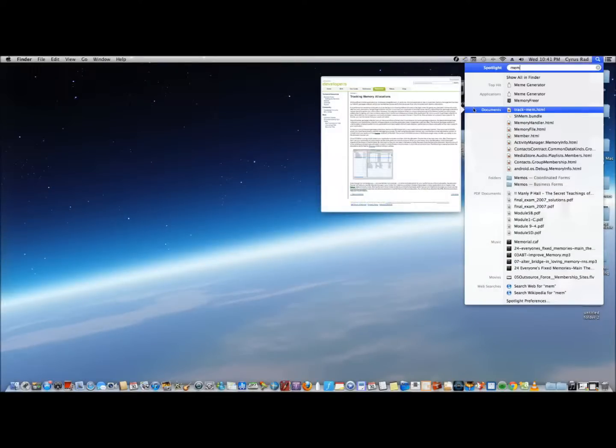Hi everyone, this is Cyrus for mac.appfinders.com. This is a review of Memory Free Air.